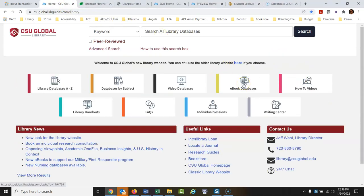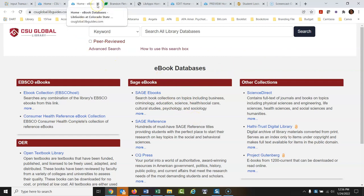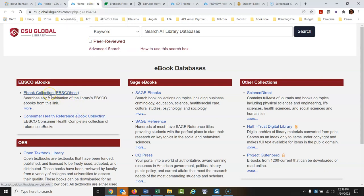Ebook databases are a great place to start your research. Ebooks are full textbooks available online — not necessarily your class textbook, but full books stored online through these databases. They're a great starting point, sometimes much better than articles if you're just trying to get an overview. My favorite one is the EBSCO ebook collection.